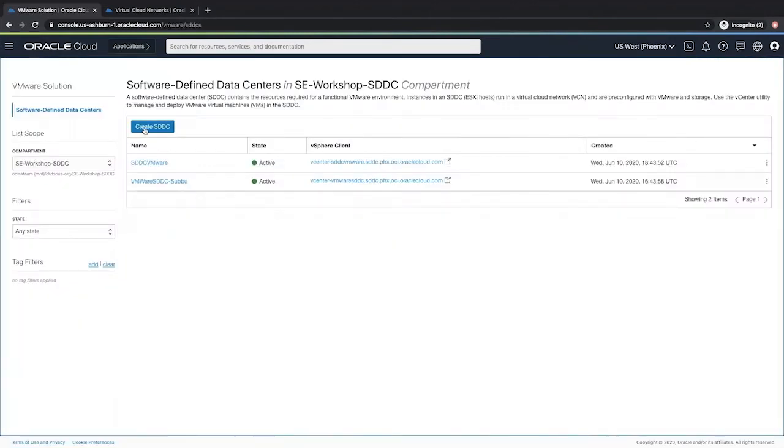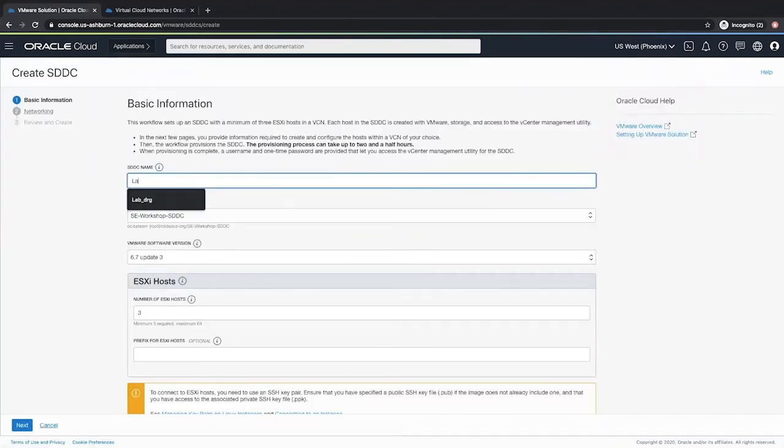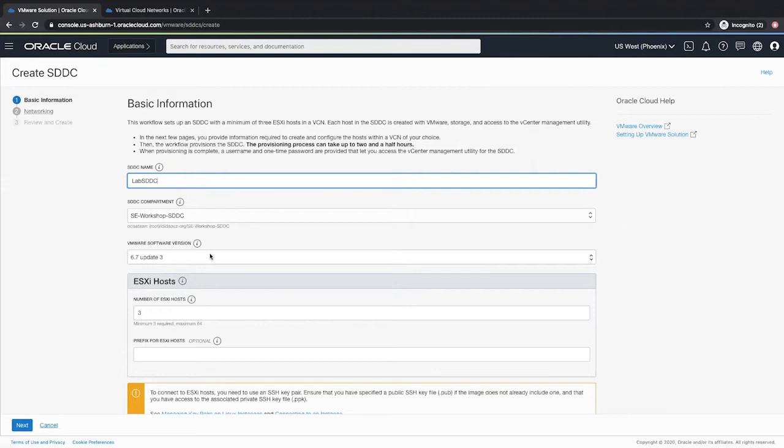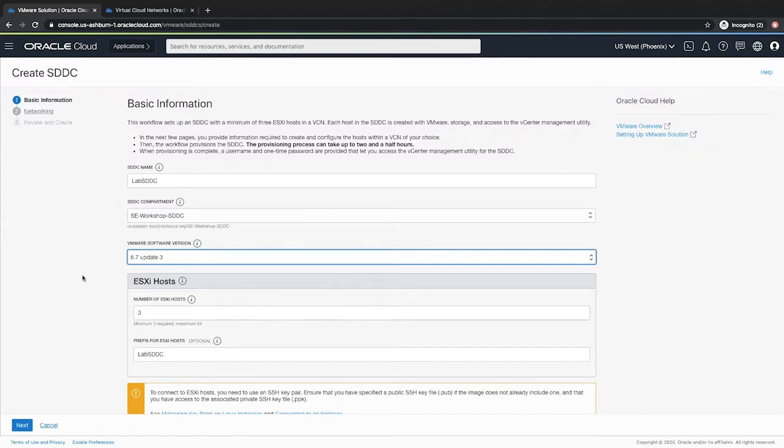Here click the create SDDC button to create your software defined data center. Give a descriptive name. Select the compartment where you would like to deploy your solution. I will keep the VMware software update version as 6.7 update 3. The number of ESXi hosts as the default value 3. The ESXi hosts can be a minimum of 3 to a maximum of 64.